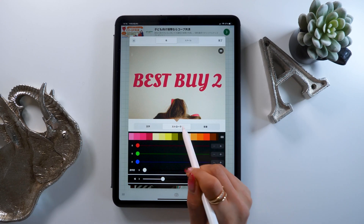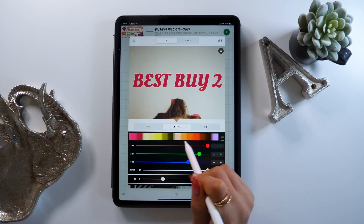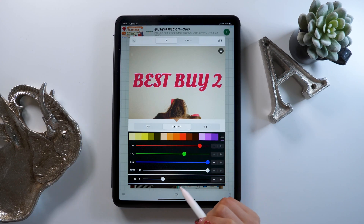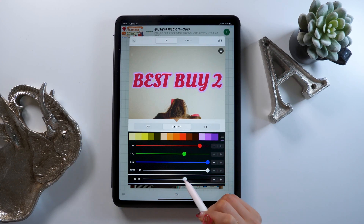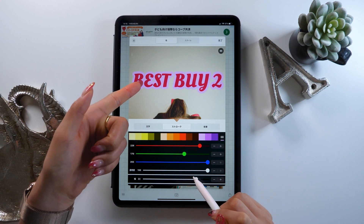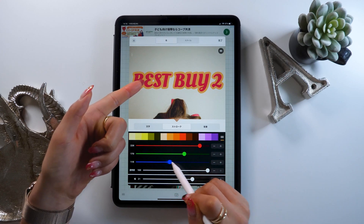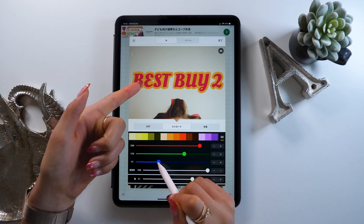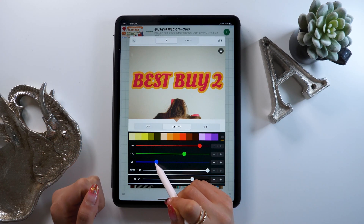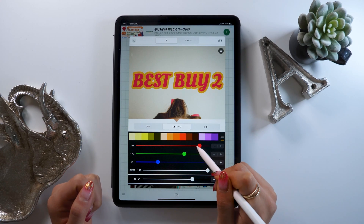And here you can add an outline to your text. By adjusting the thickness slider at the bottom here, the outline starts to pop in like this. It really helps make your poster look good, so we are going to add it in here.